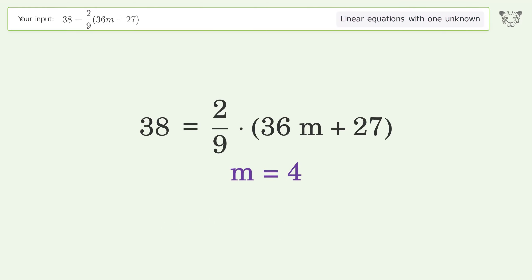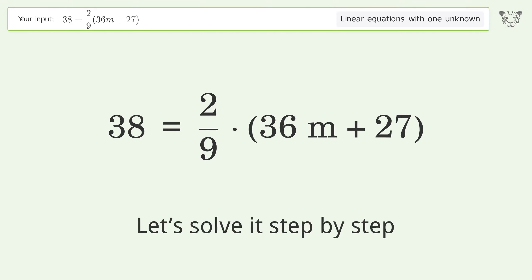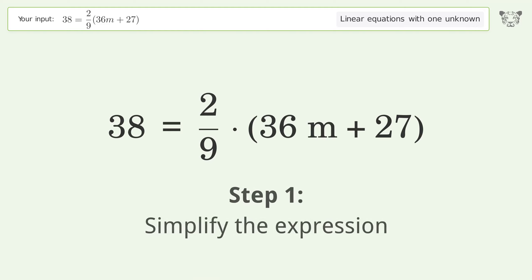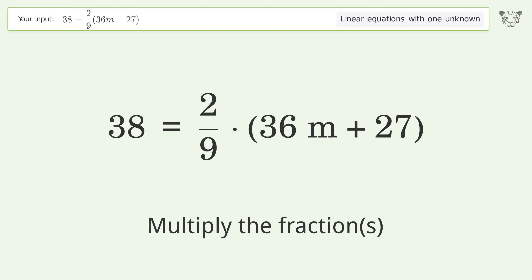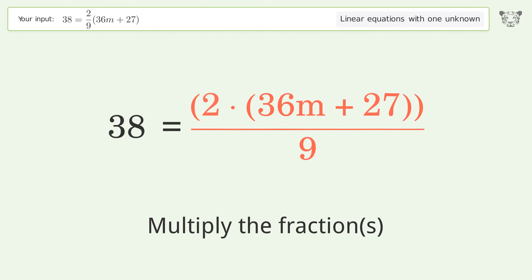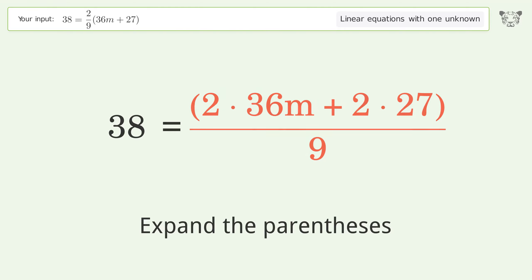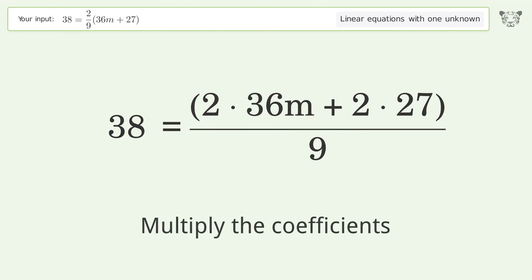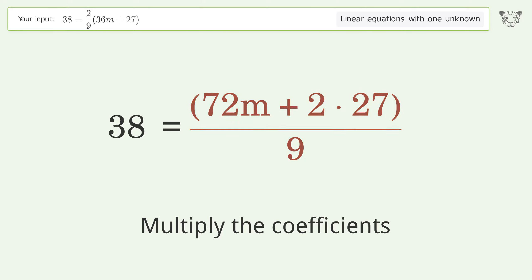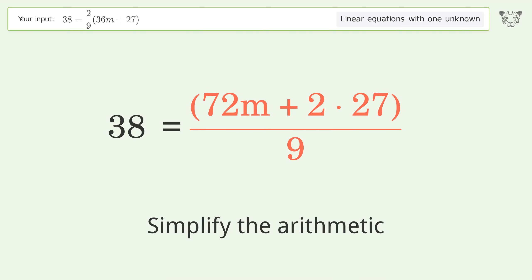You ask Tiger to solve this — it deals with linear equations with one unknown. The final result is m equals 4. Let's solve it step by step: simplify the expression, multiply the fractions, expand the parentheses, multiply the coefficients.